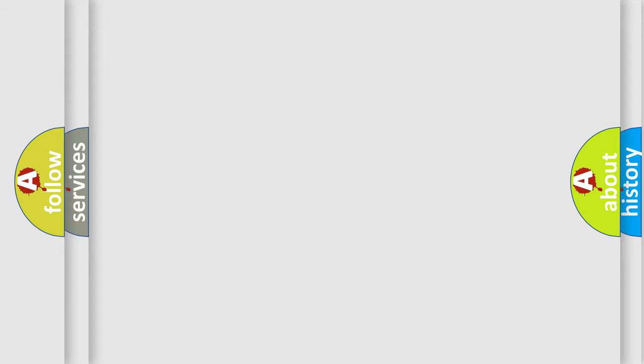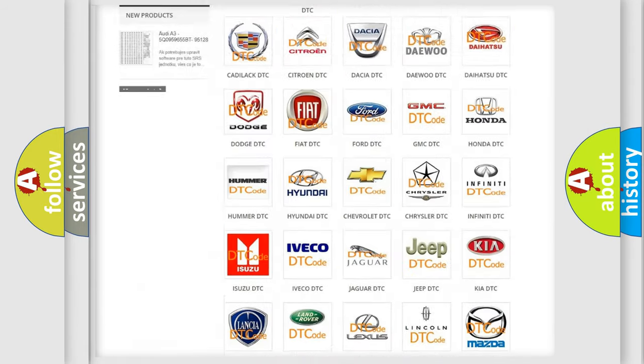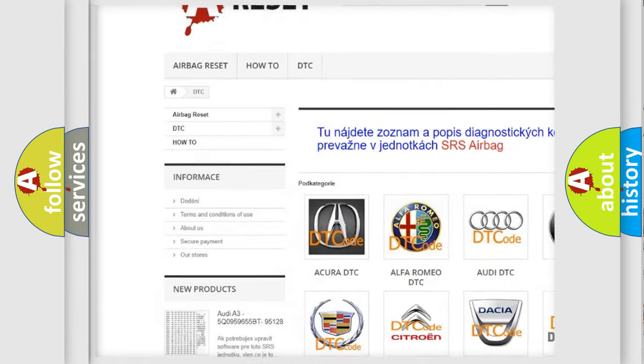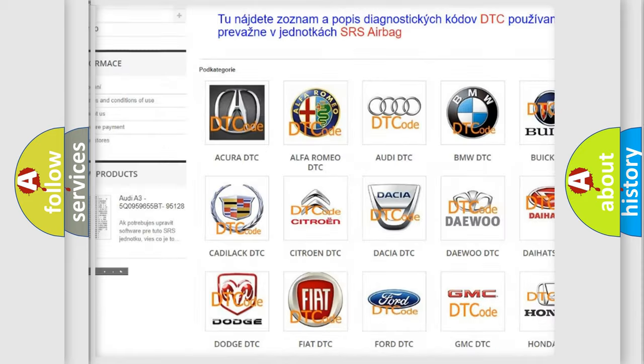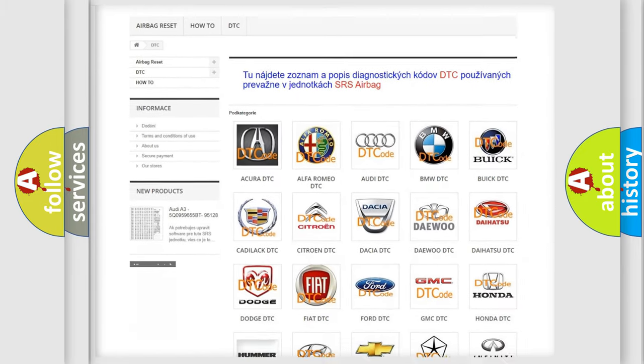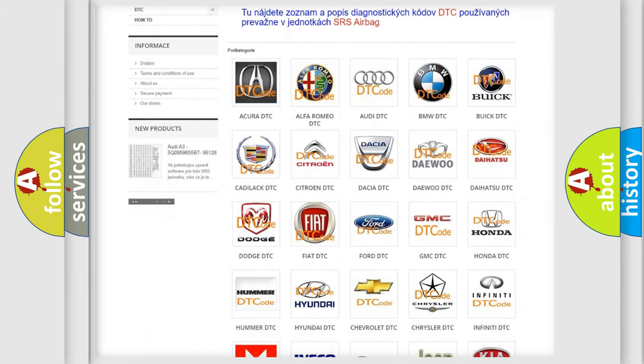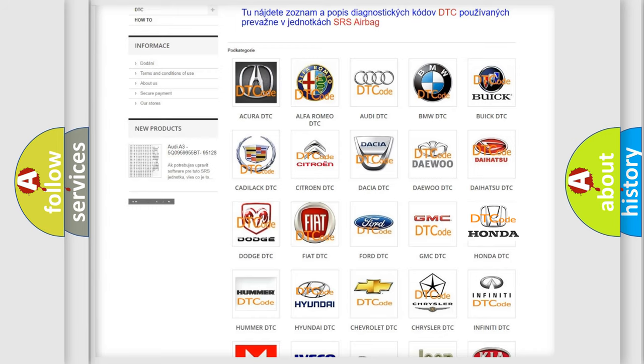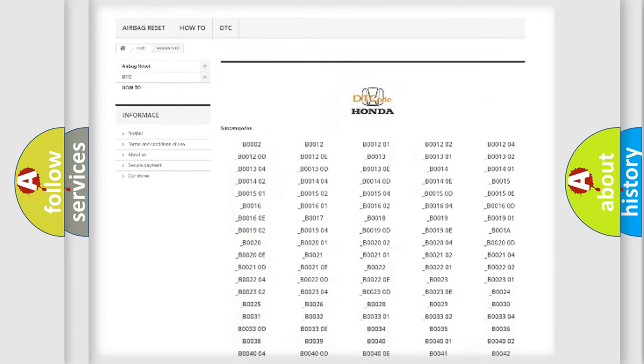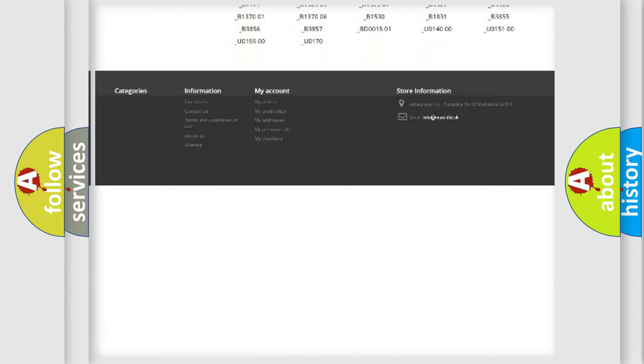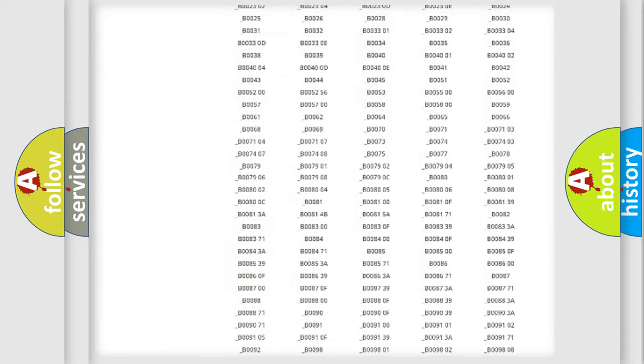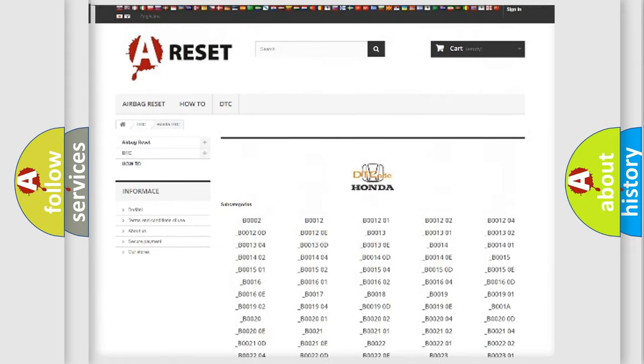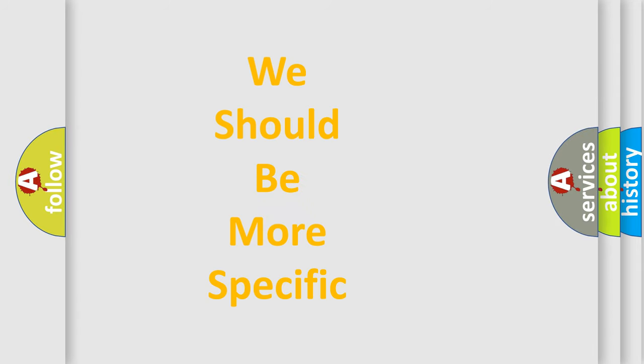Our website airbagreset.sk produces useful videos for you. You do not have to go through the OBD-2 protocol anymore to know how to troubleshoot any car breakdown. You will find all the diagnostic codes that can be diagnosed in Honda vehicles, also many other useful things. The following demonstration will help you look into the world of software for car control units.